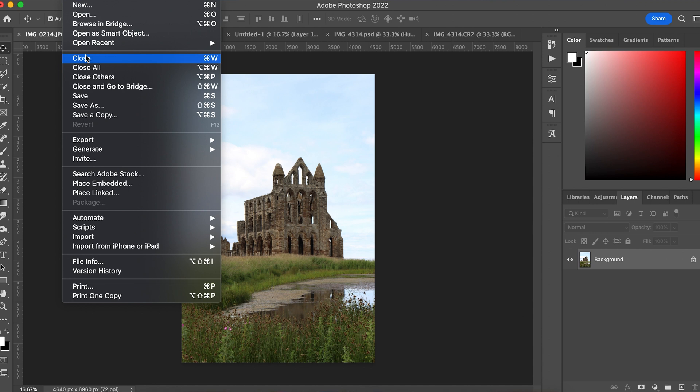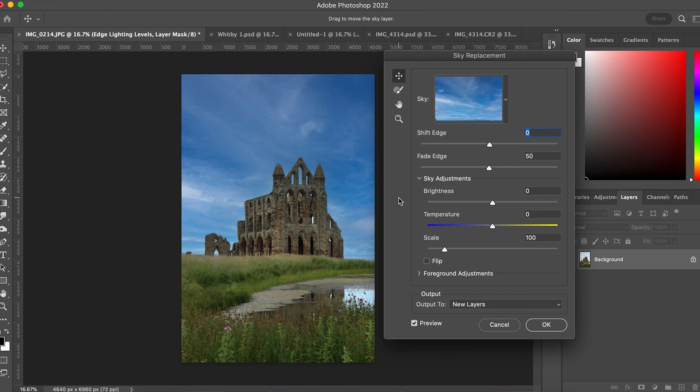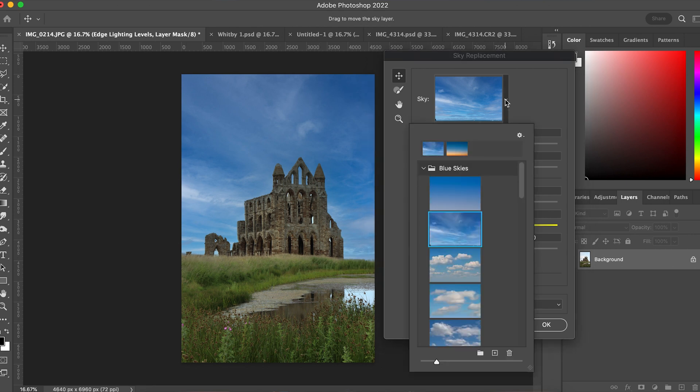For this one we're going to use the Sky Replacement tool within Photoshop. Go up to Edit and down to Sky Replacement. This is a great function — I'm not sure exactly when it came in as an update, but it's excellent. When you load it up, Photoshop does a very good job of detecting the sky, similar to how Lightroom does now. You can see right across the horizon line where the sky touches the surface.